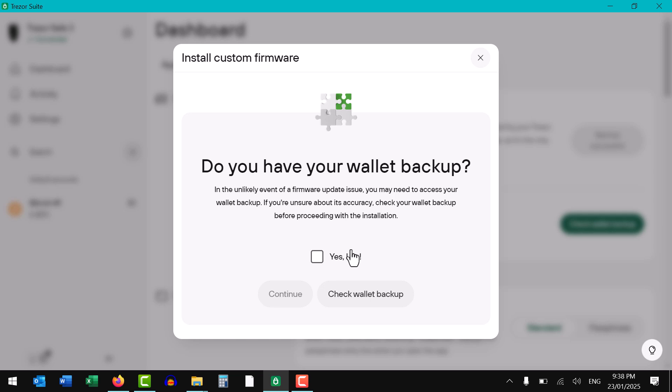Now really importantly, do you have your seed words backed up offline? Because this update will probably, in my experience, reset your entire device. So make sure that you've got your seed phrase, otherwise you do not have access to your funds. If you're unsure, please do not proceed until you're absolutely sure.